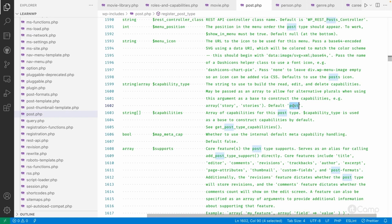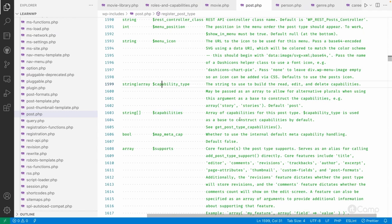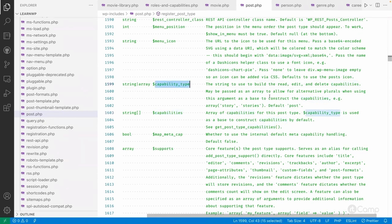Because the default is 'post', if you do not pass the capability_type argument, it will inherit the default post capabilities and those will be assigned to the custom post type — which is why roles with access to the default post also get access to our custom post type. Another argument is 'capabilities', which adds capabilities for the post type. In my opinion, simply using capability_type is preferable.